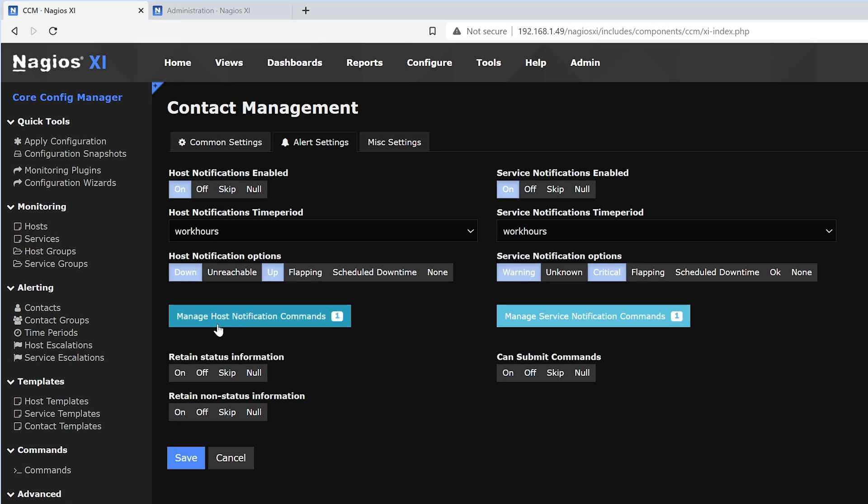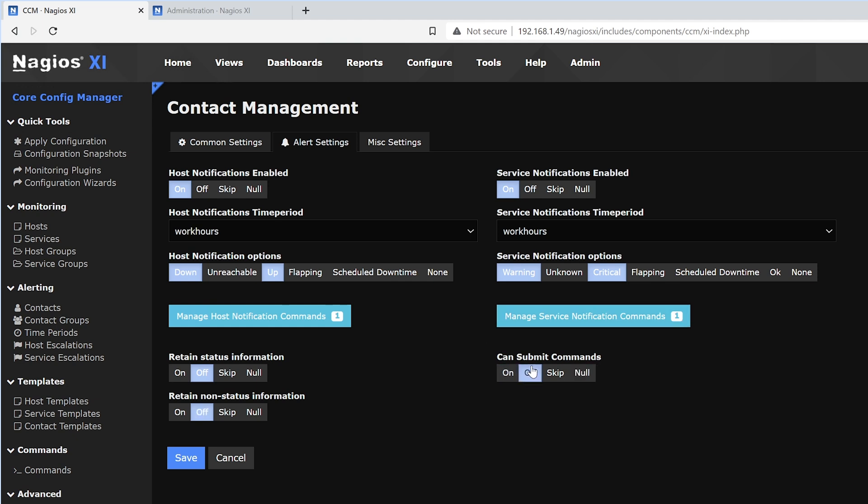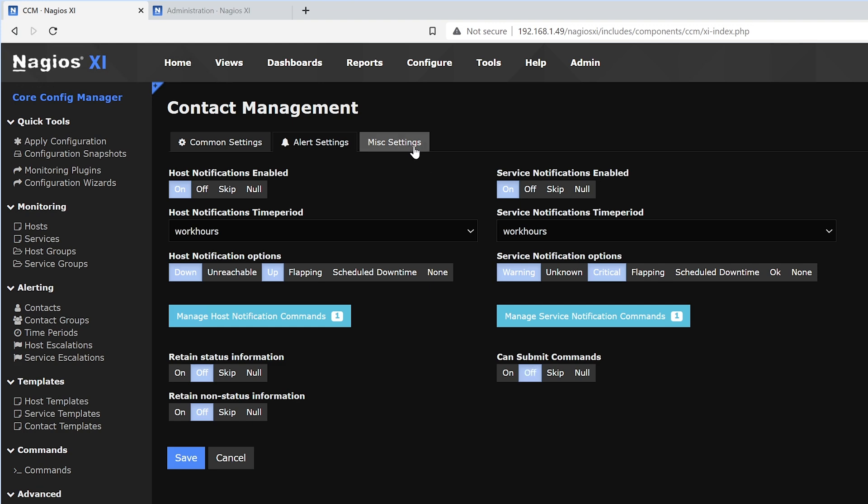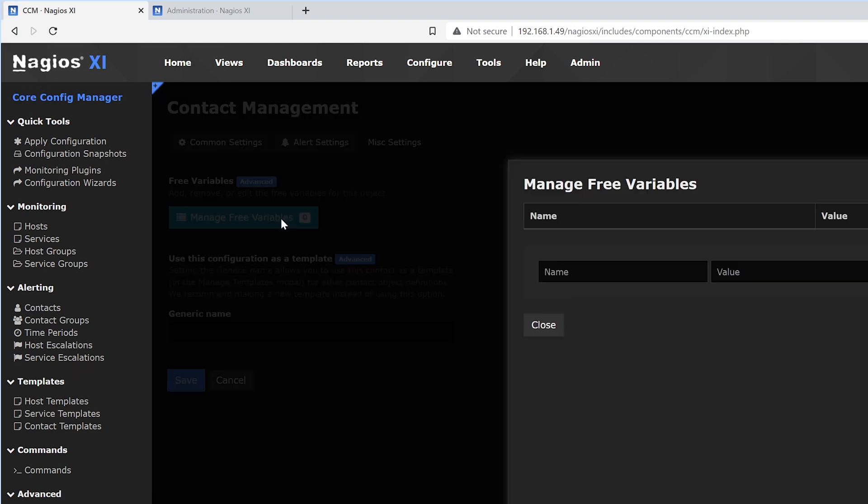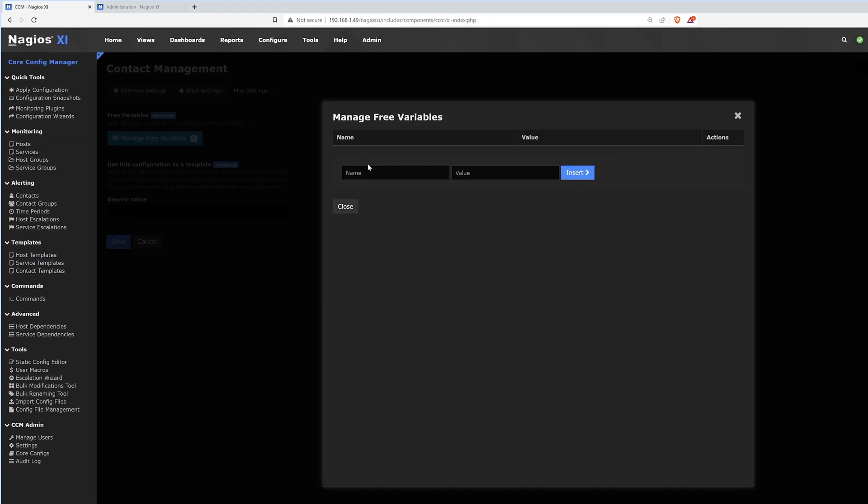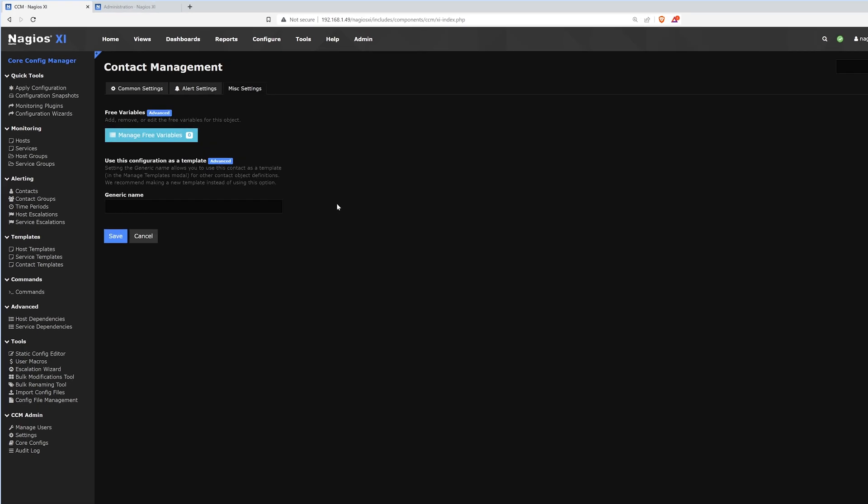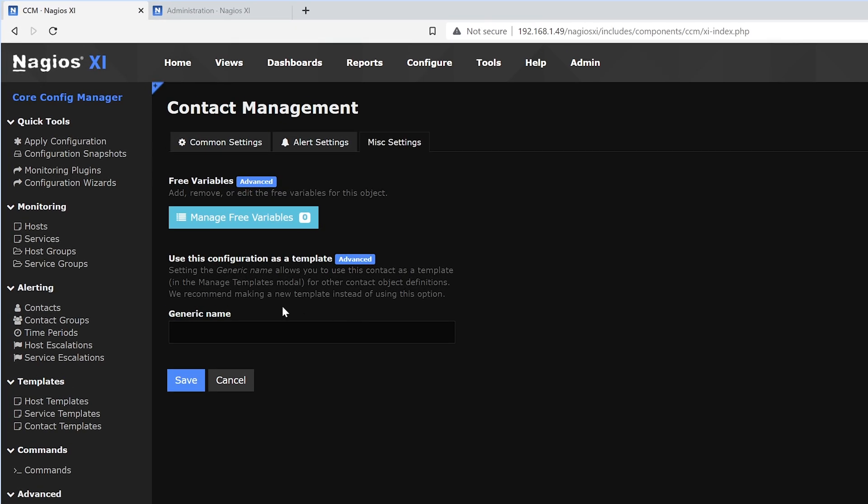Next it'll ask for retaining status and non-status information. We could also have this user submit commands. Above that, we have miscellaneous settings, where we have free variables. Here we could add a name, a value, and insert. We could also use this configuration as a template and give a name here. After that is done, we could hit Save.